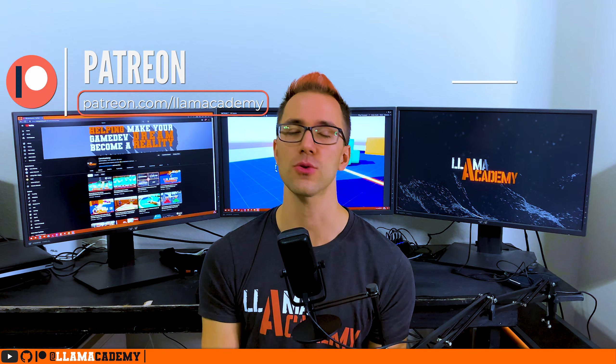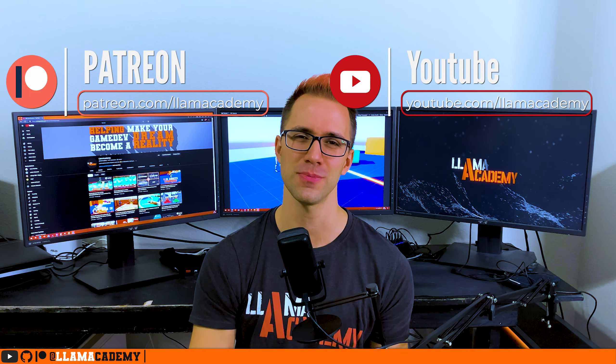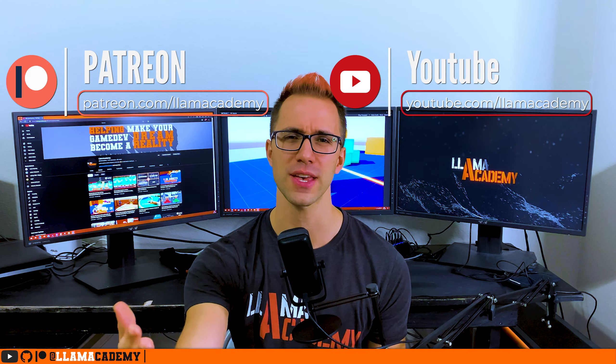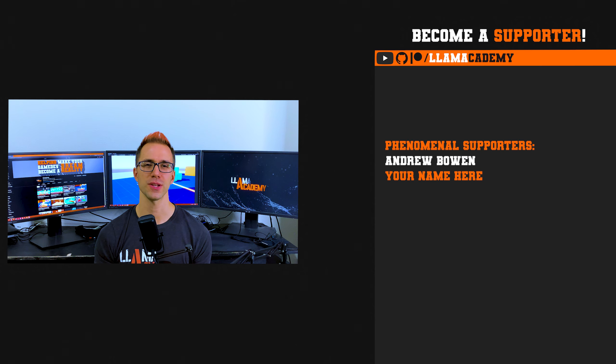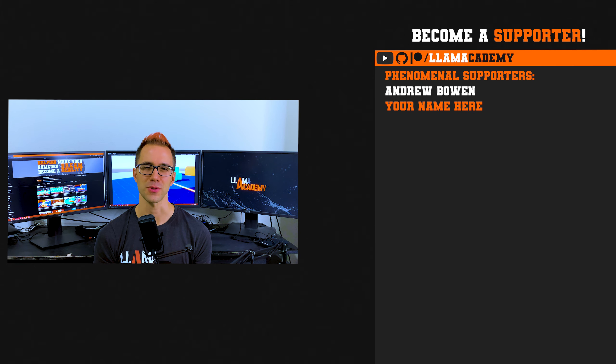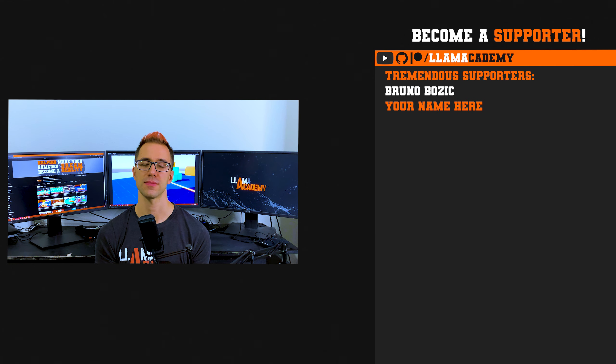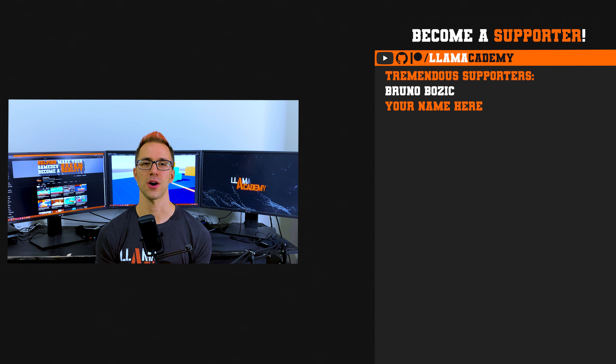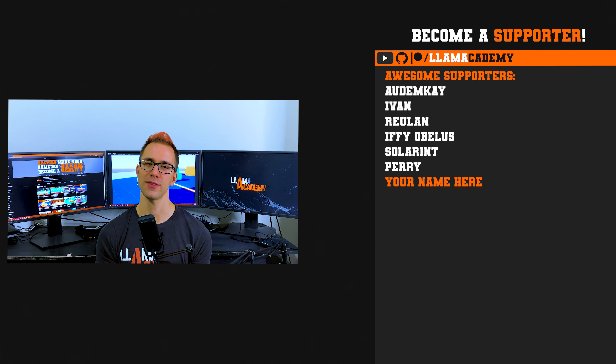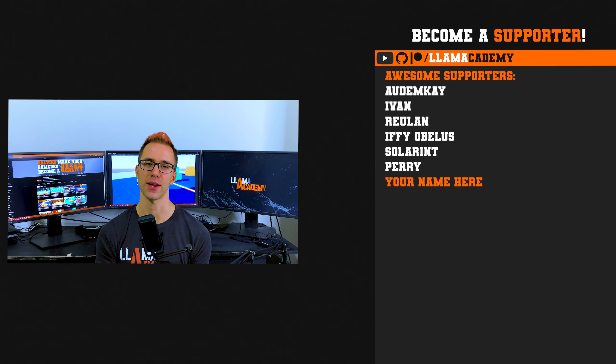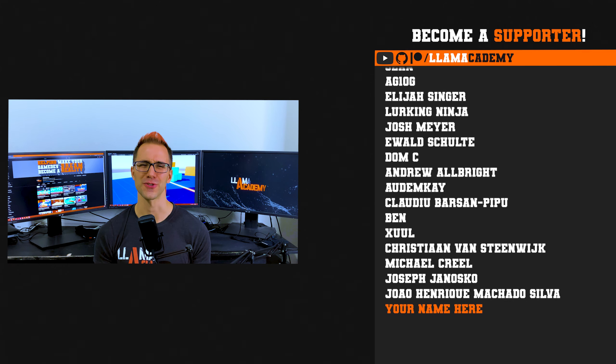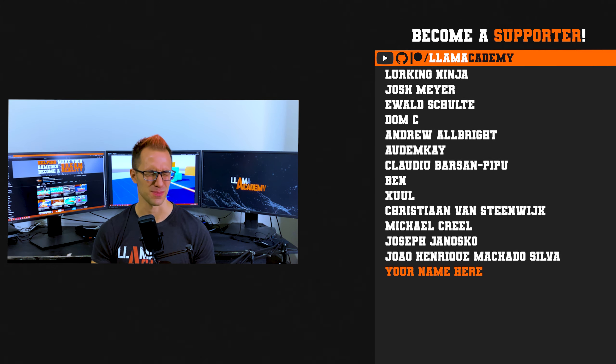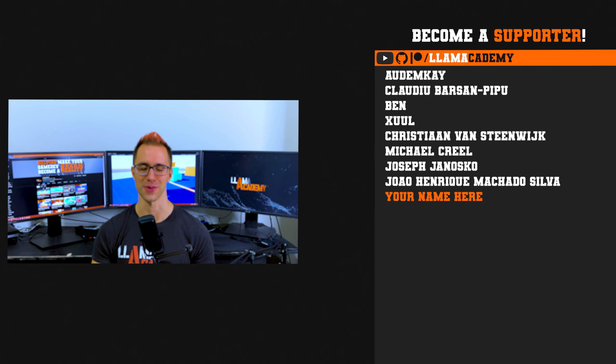And if you wanted to show your support directly, you could go to patreon.com slash LOM Academy, or just click join right here on YouTube or super thanks even. You can get your name up here on the screen like Andrew Bowen at the phenomenal tier, Bruno Bozich at the tremendous tier, Autumn K, Ivan, Rulin, Ifeopolis, Solarent, and Perry at the awesome tier, and all of these great supporters as well. Thank you all for your support. I am so incredibly grateful.